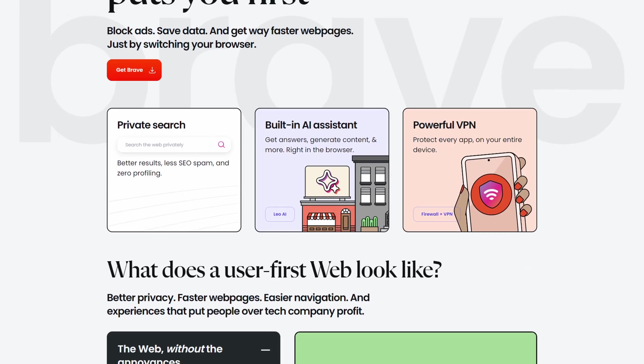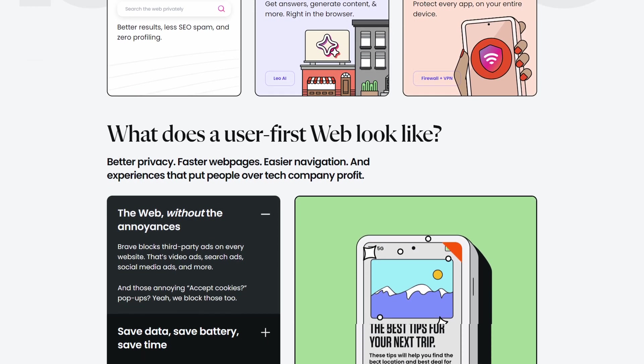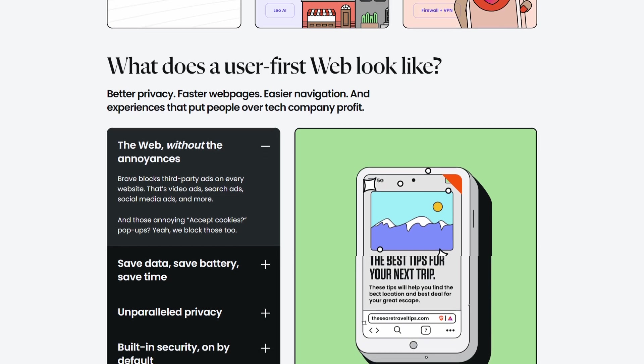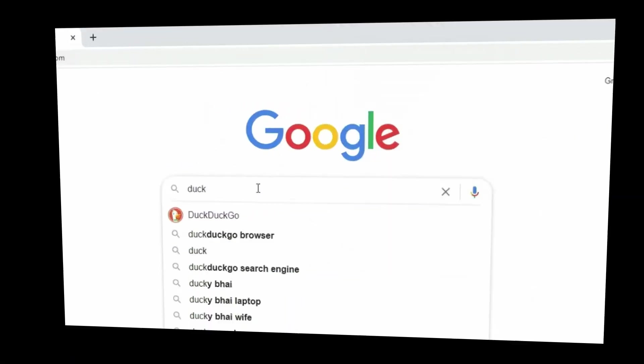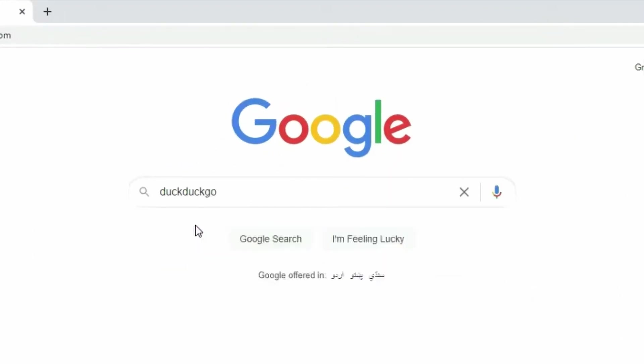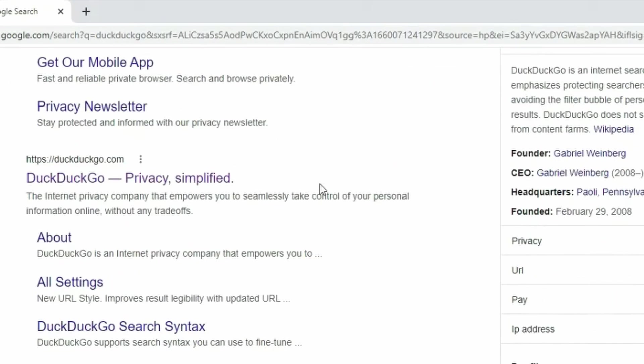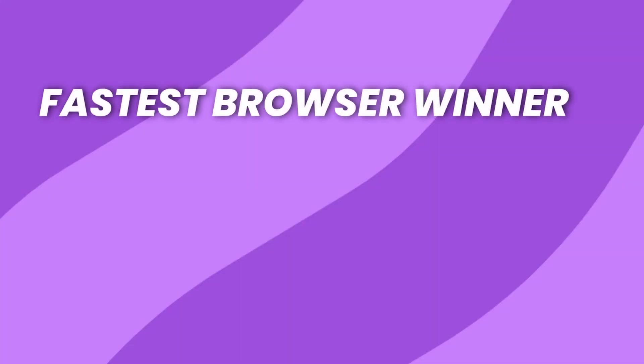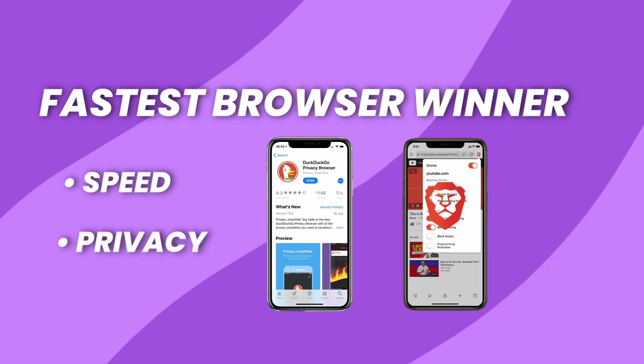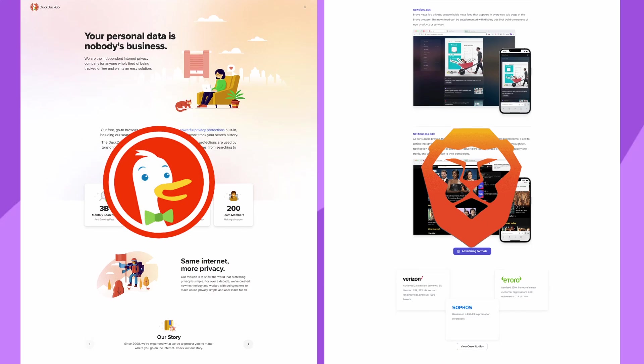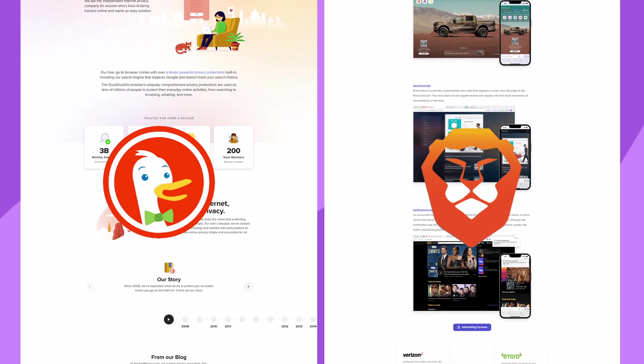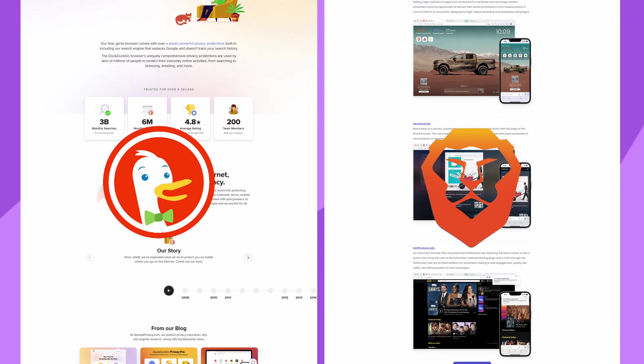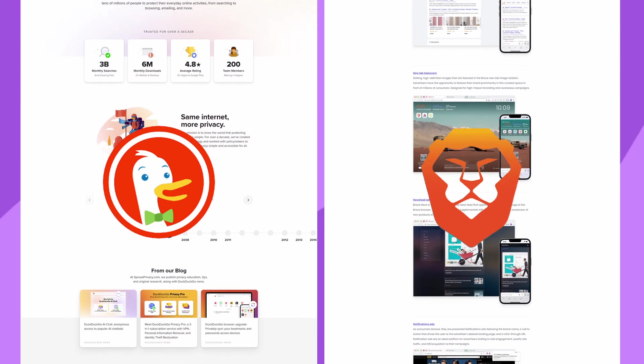Brave: This browser is like a shield for your privacy, blocking ads that can slow down websites. It also uses the same engine as Duck Duck Go so it's another fast contender in the race. Now, let's reveal the fastest browser winner. Based on what we know, browsers that focus on speed and privacy, like Duck Duck Go and Brave, tend to be the fastest options. They remove unnecessary features and use efficient engines to get you where you want to go online quickly.